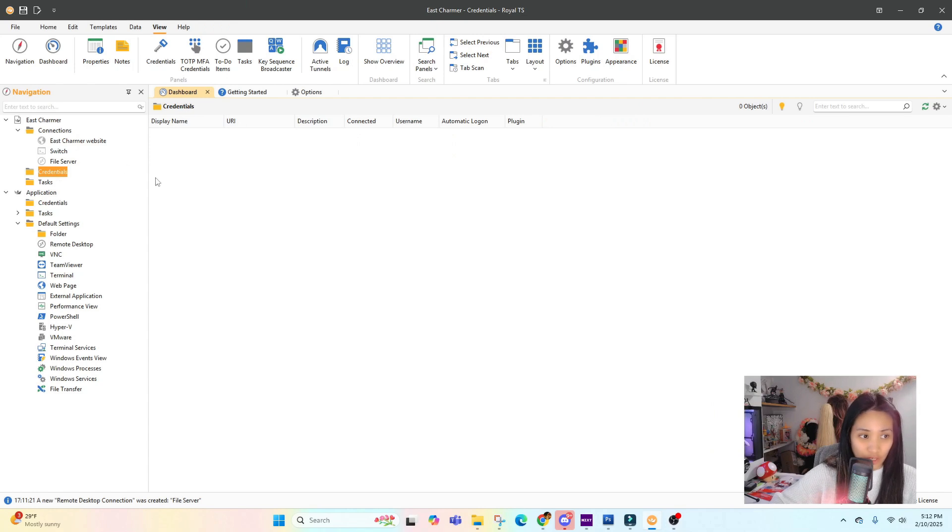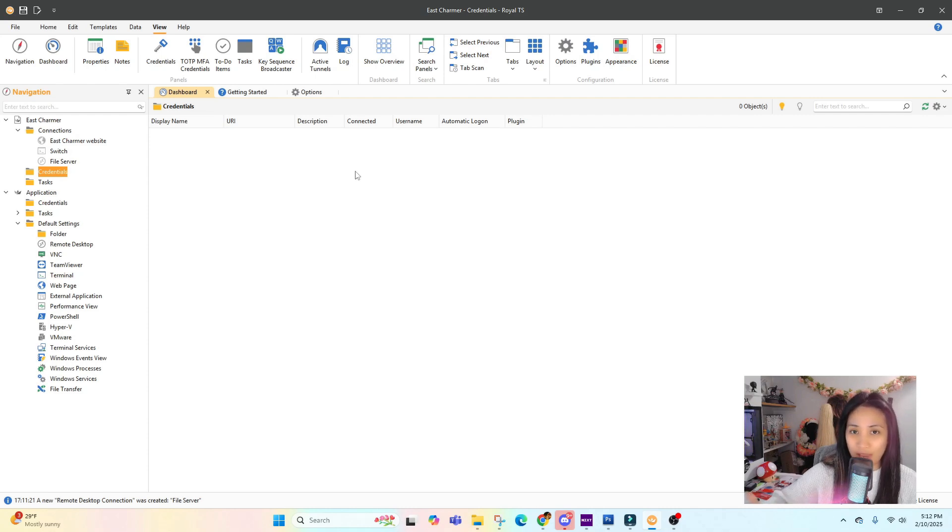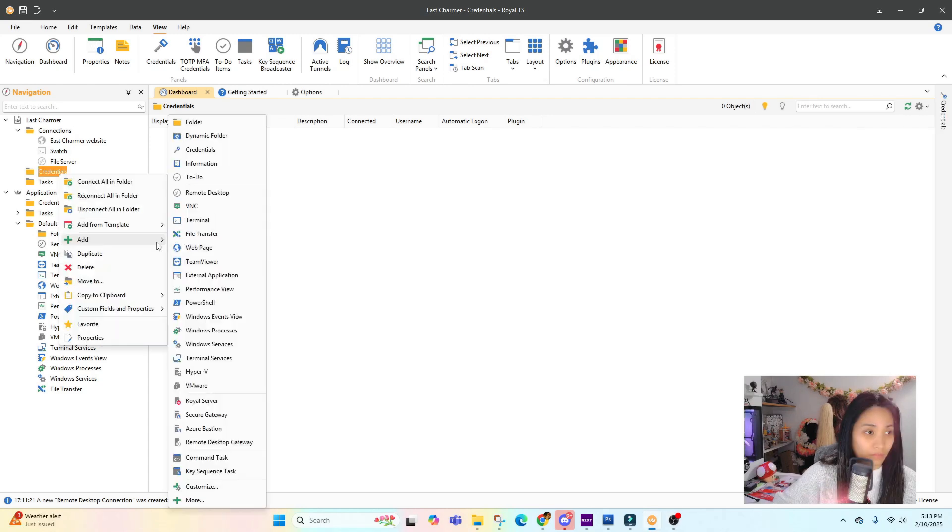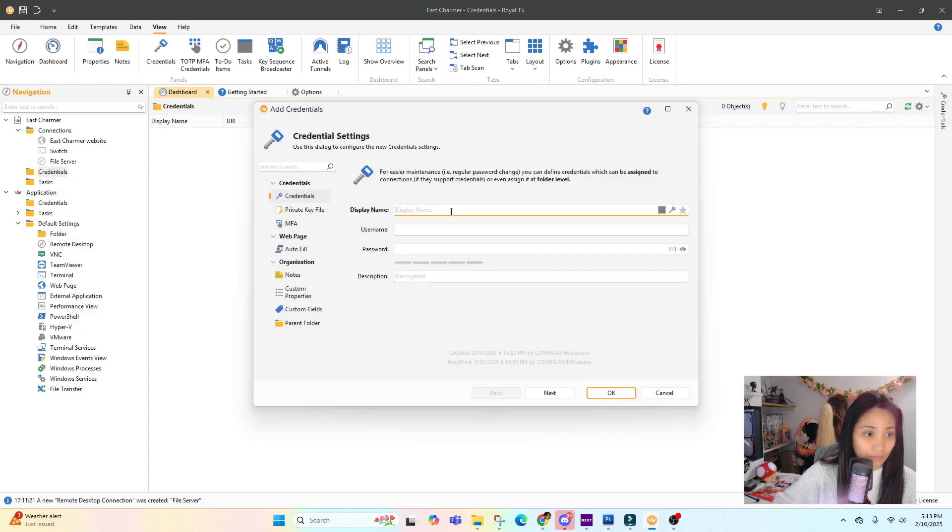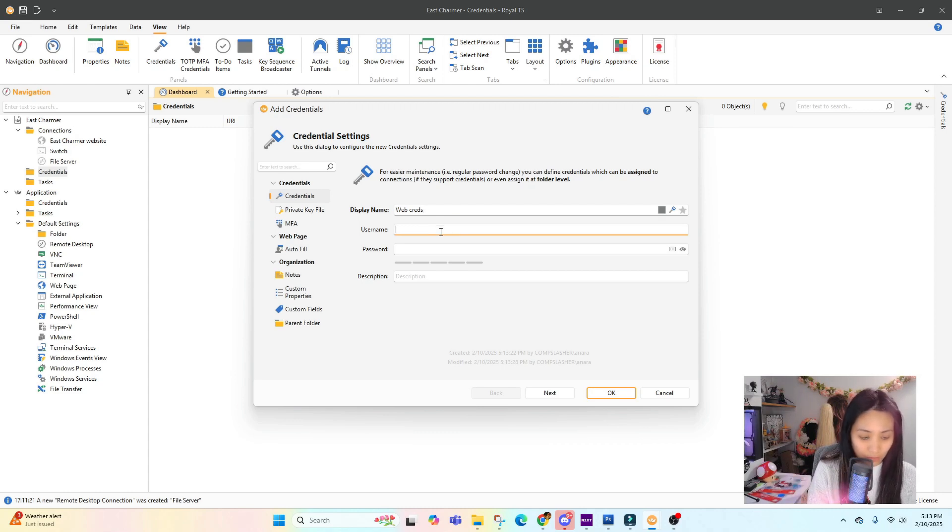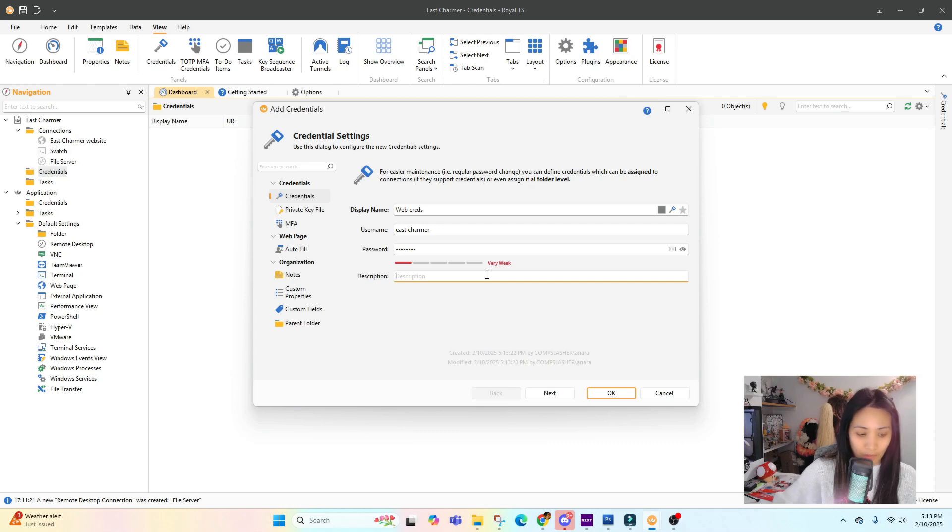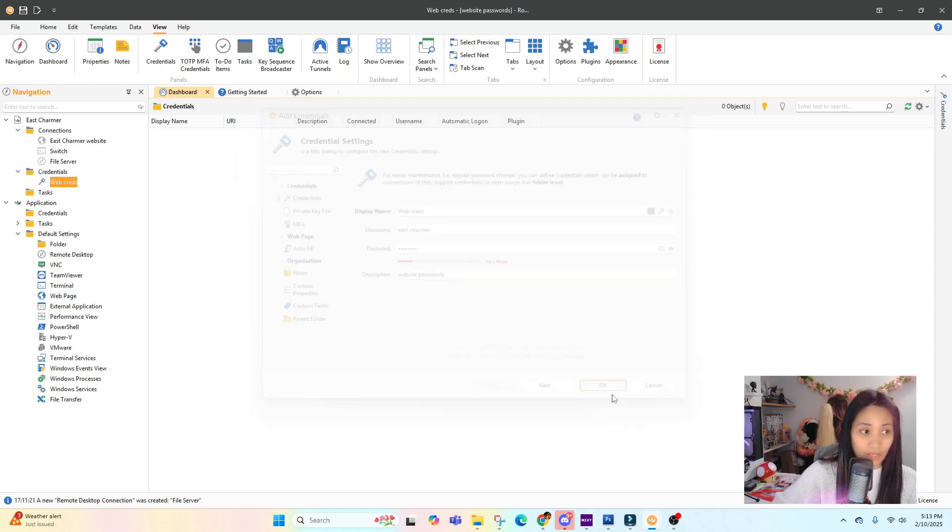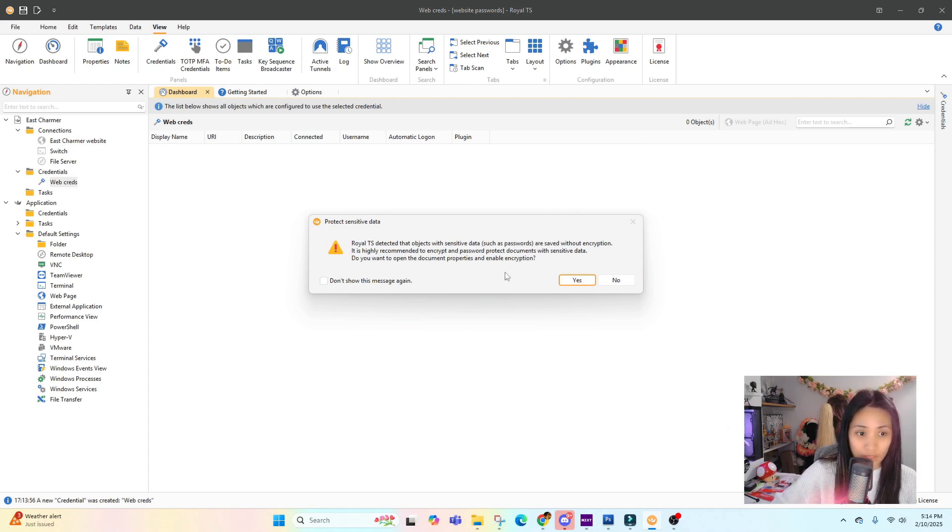In the Credentials section, this is what we use a lot at work too. You can add a credential like a username and password so you don't have to keep typing a password whenever you're logging in. You can just select it and add credentials. For example, Web Credentials - then just add your username and password, like East Charmer, and you can add a description, for example Website Passwords.